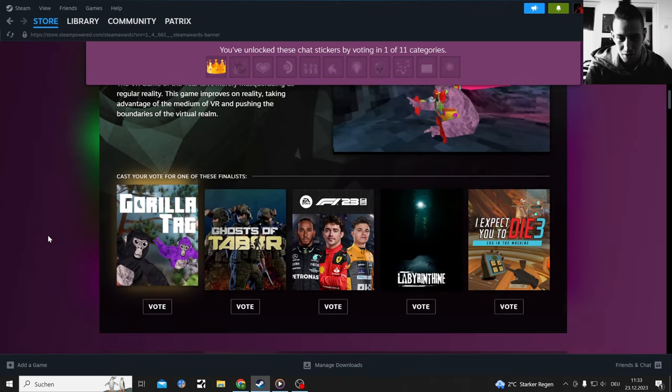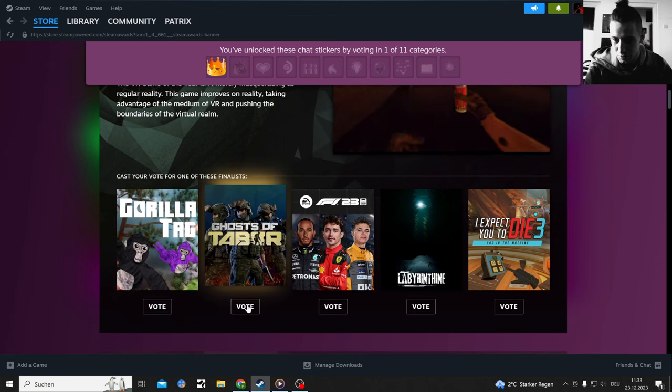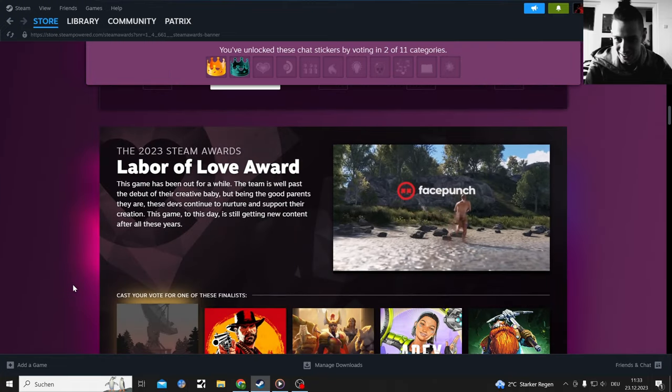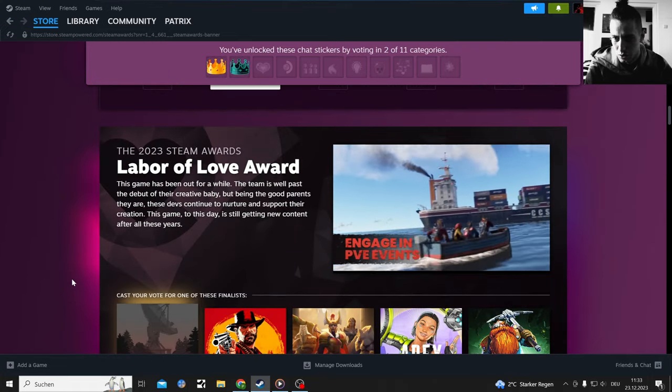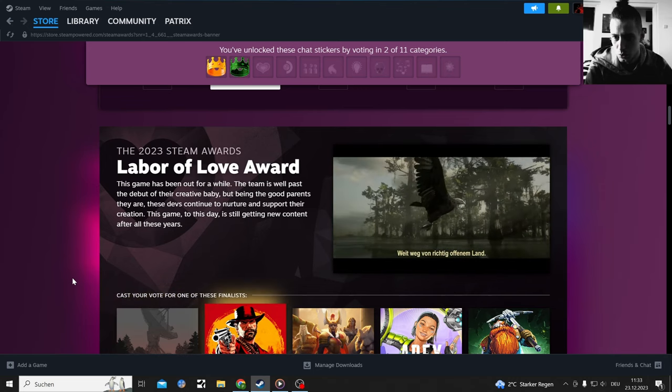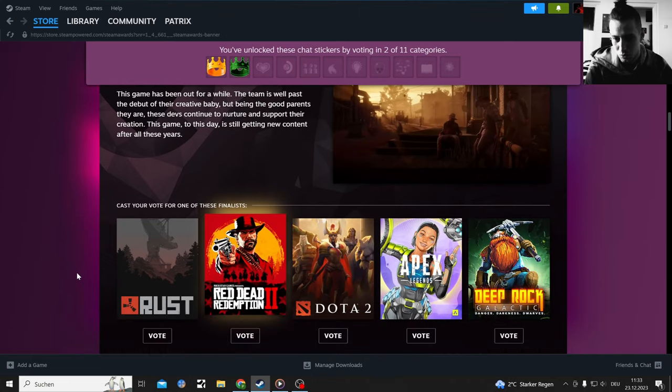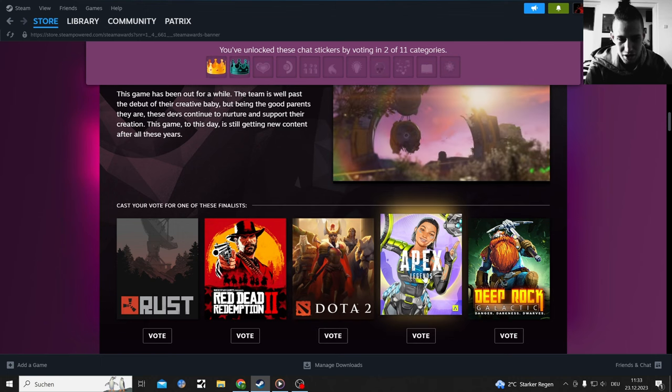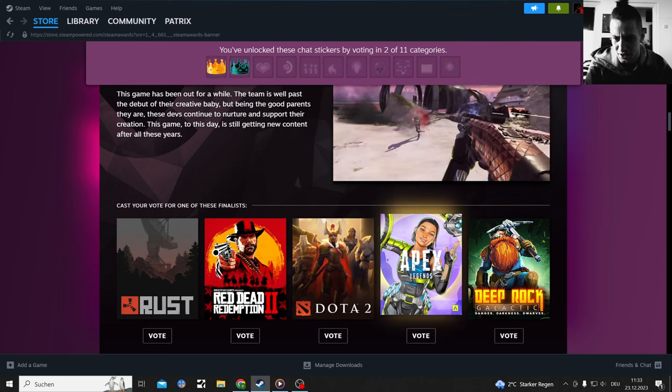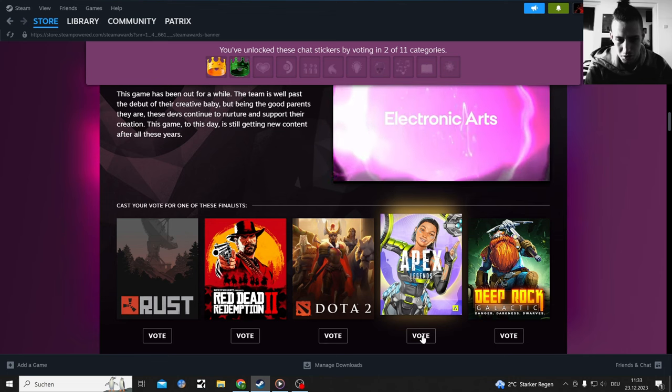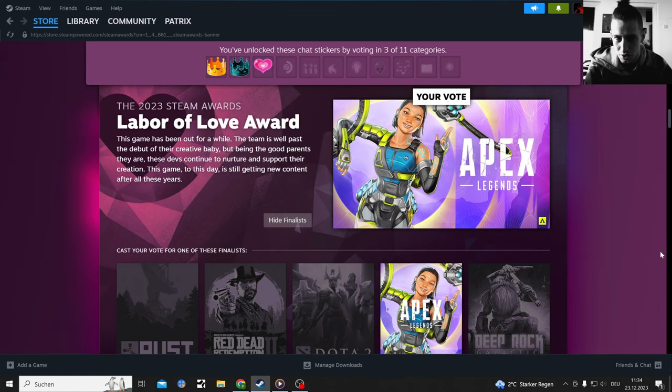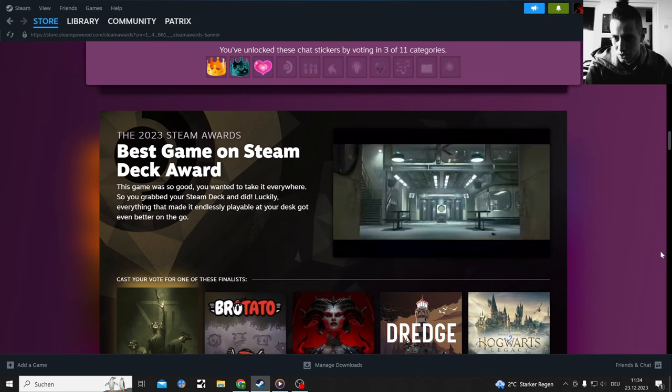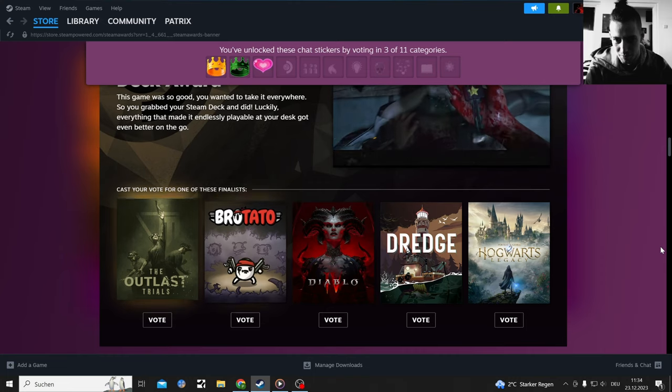VR Game of the Year—played none of that, don't know any of that. Must be Ghost of Tabor. Labor of Love award, this game has been on for a while. The team is well past the debut of the creative baby. Where's the Cycle: Frontier in here? The only thing I played is Apex Legends.